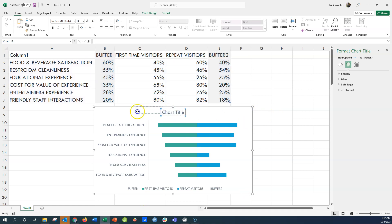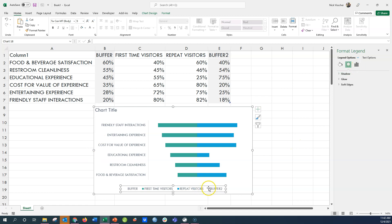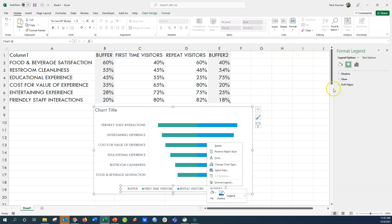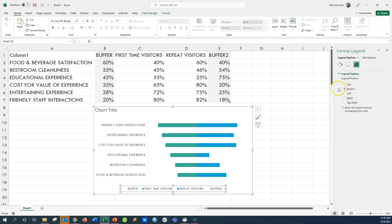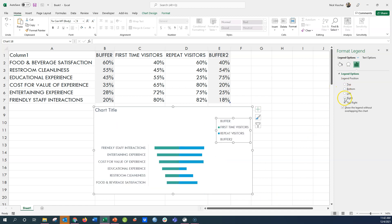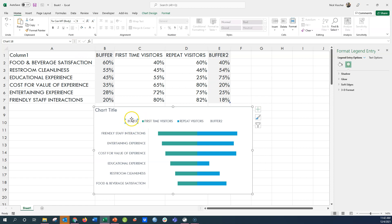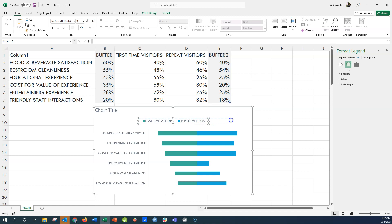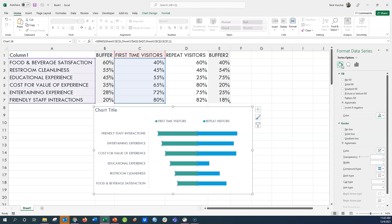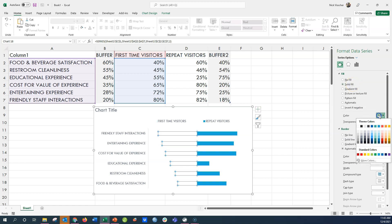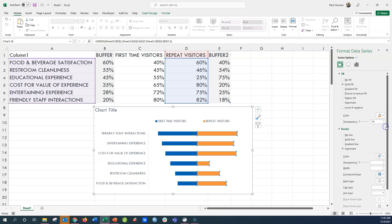I'll position the chart title to the left since I prefer left-aligned titles, then move the legend to the top — right-click on the legend, go to Format Legend, and select the top position. The buffer data appear in the legend since they're part of the source data, but I don't need them there, so I'll double-click to highlight each buffer label and delete them. Then I'll color the bars: first-time visitors in blue and repeat visitors in orange using the paint bucket in the Format tab under solid fill.